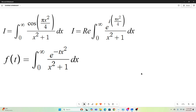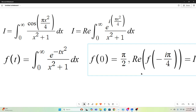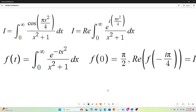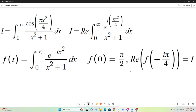The next step is going to be to define a function in terms of t. Our function is going to be the integral from 0 to infinity of e to the negative t x squared over x squared plus 1 dx. We'll note that f of t evaluated at t equals 0 gives us pi over 2. And if we evaluate f at negative i pi over 4 and take its real part, we get our original integral I.